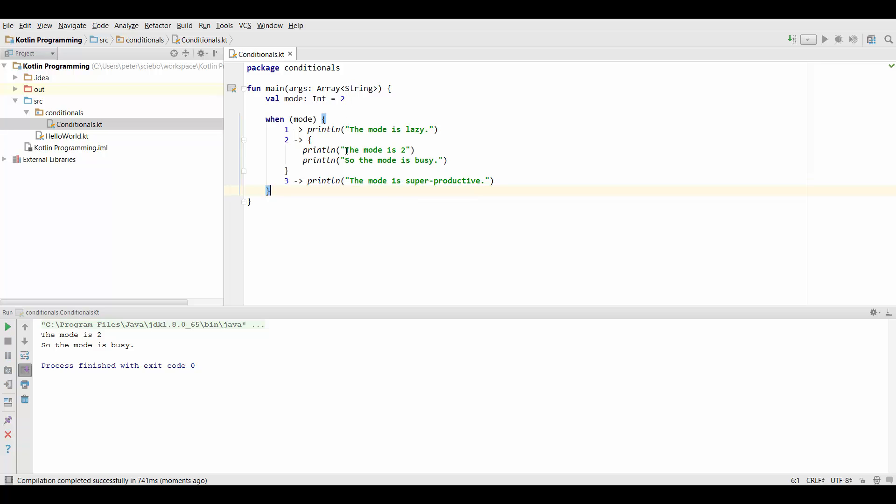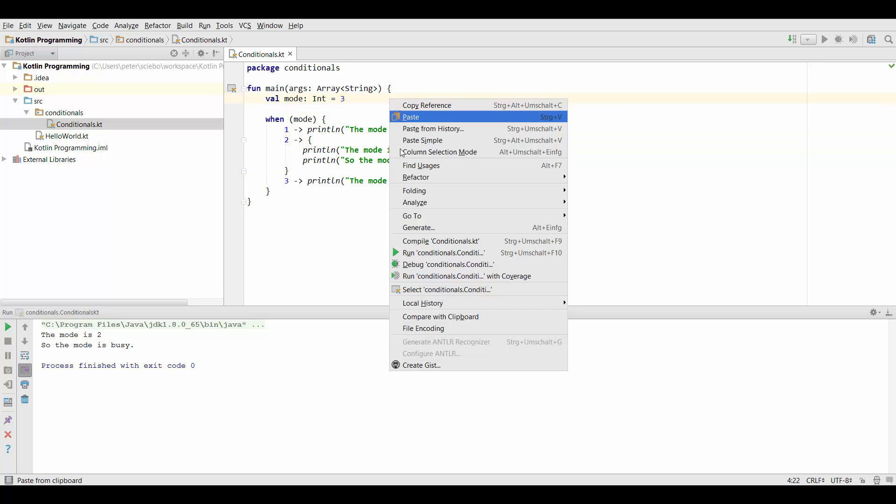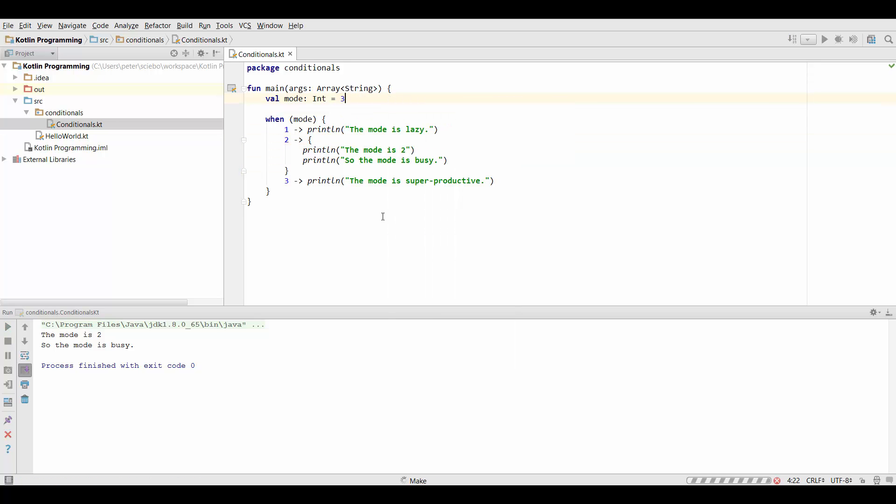So what it's going to do is it's going to jump into this block right here. And as you can see it's going to print the mode is 2, the mode is busy. And similarly if I set the mode to 3 and run this again it's going to jump into this one and print the mode is super productive. And that's already the basic structure of when statements.